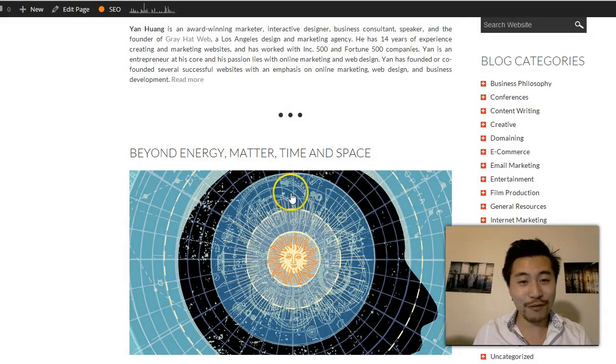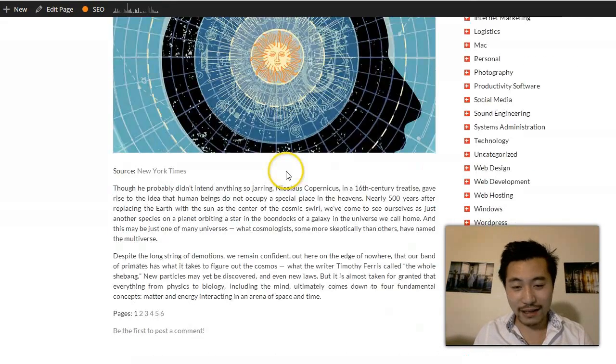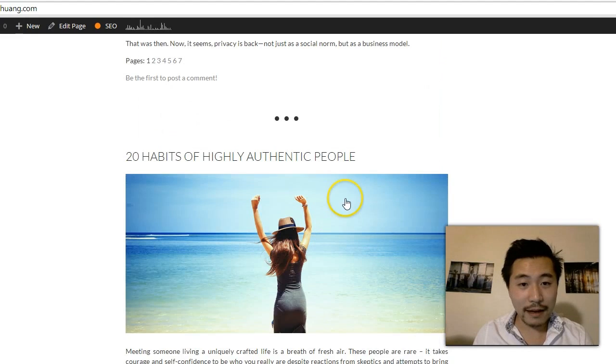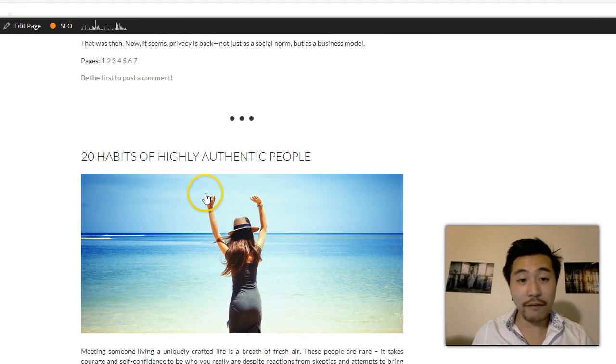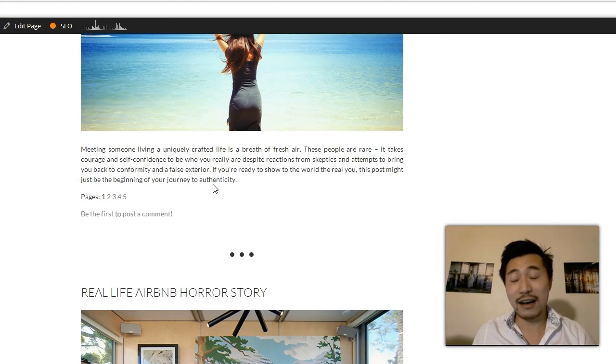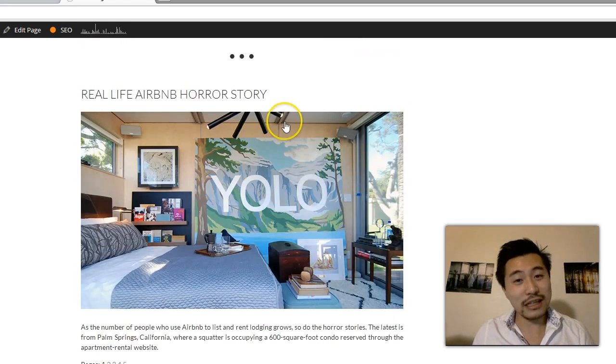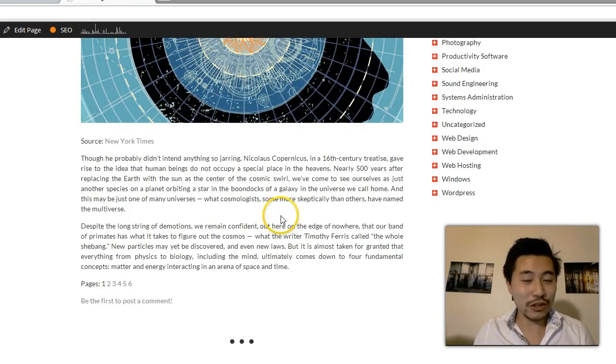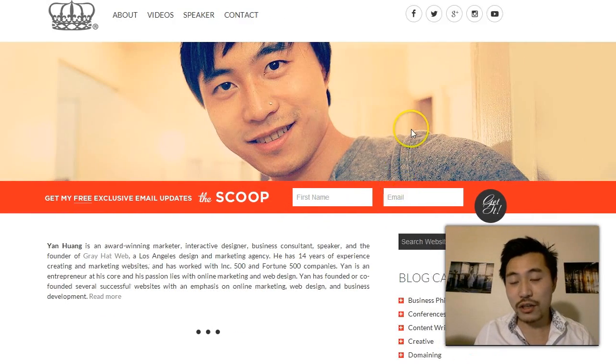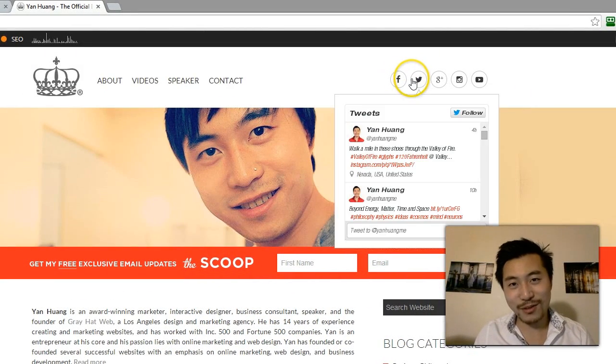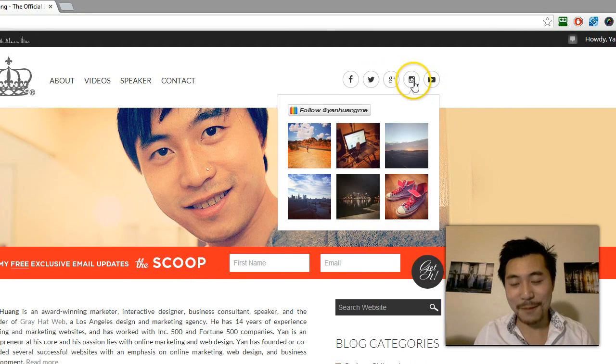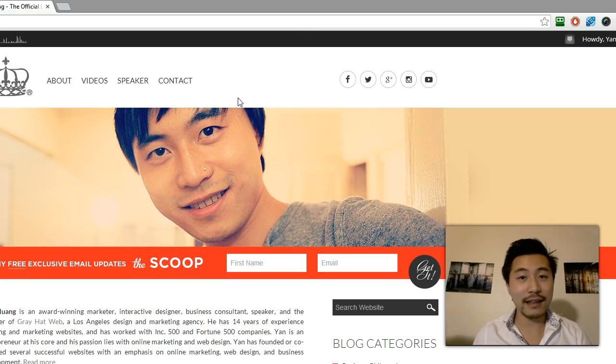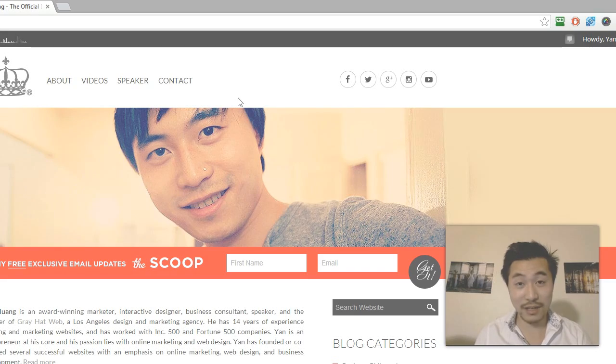It ranges anywhere from philosophical items to social media marketing, lifestyle, fashion, graphics, technology, and sometimes just interesting stuff. So be sure to check out my site and subscribe to my newsletter. Also make sure you like me on Facebook, follow me on Twitter, Google Plus, Instagram. Other than that, thank you for watching this video and thank you for subscribing to my channel.